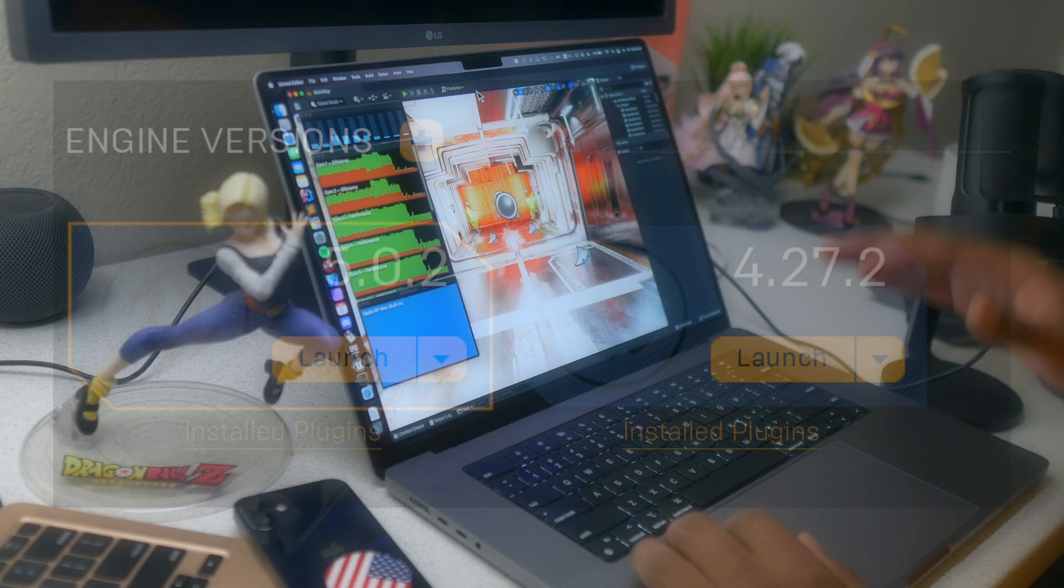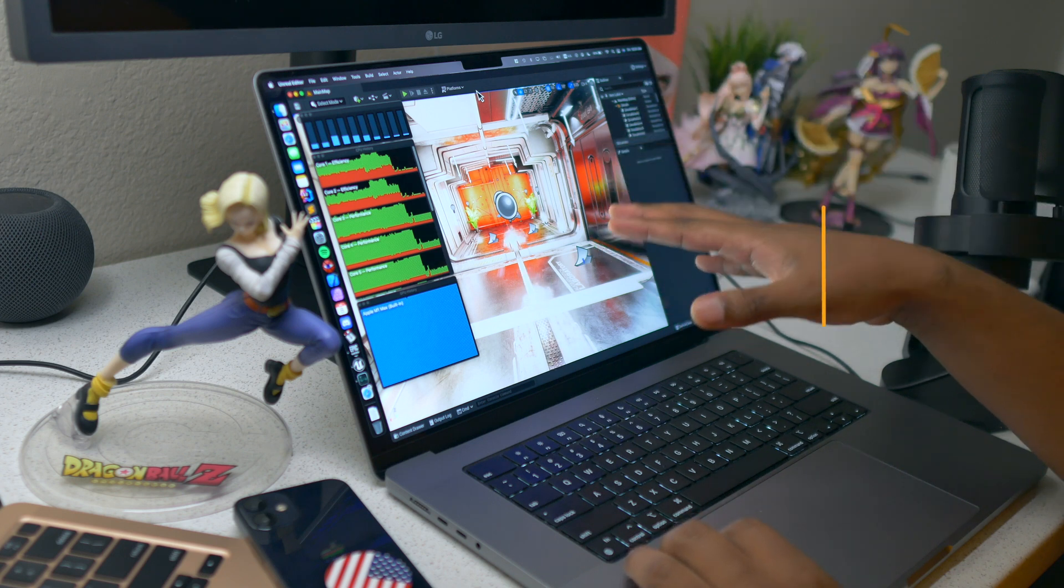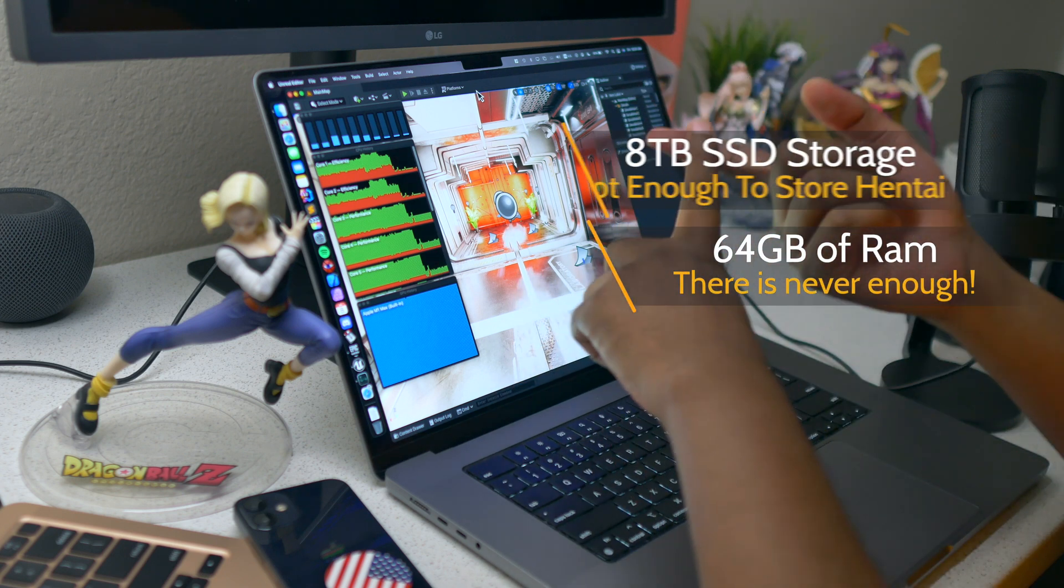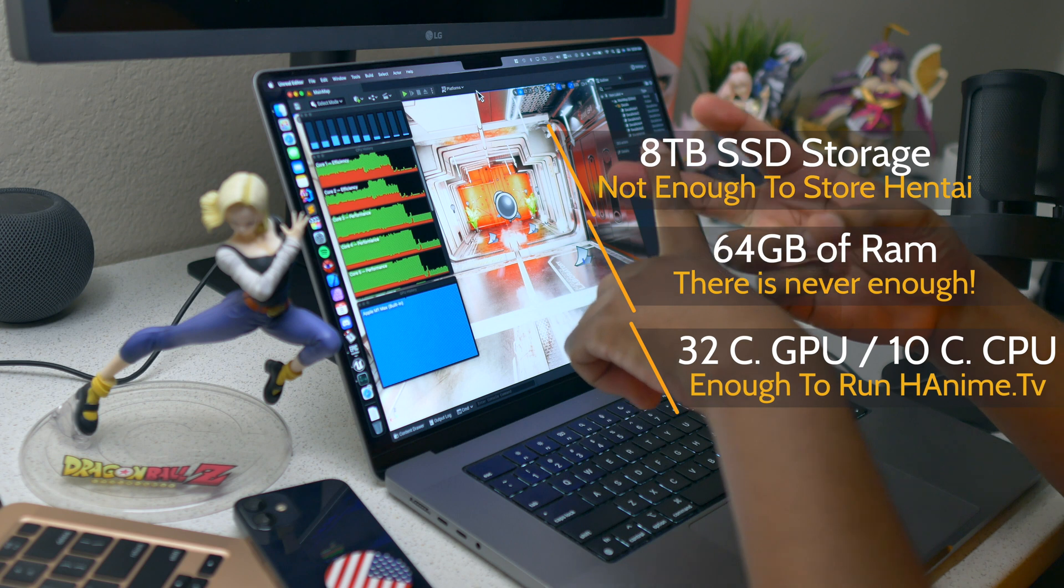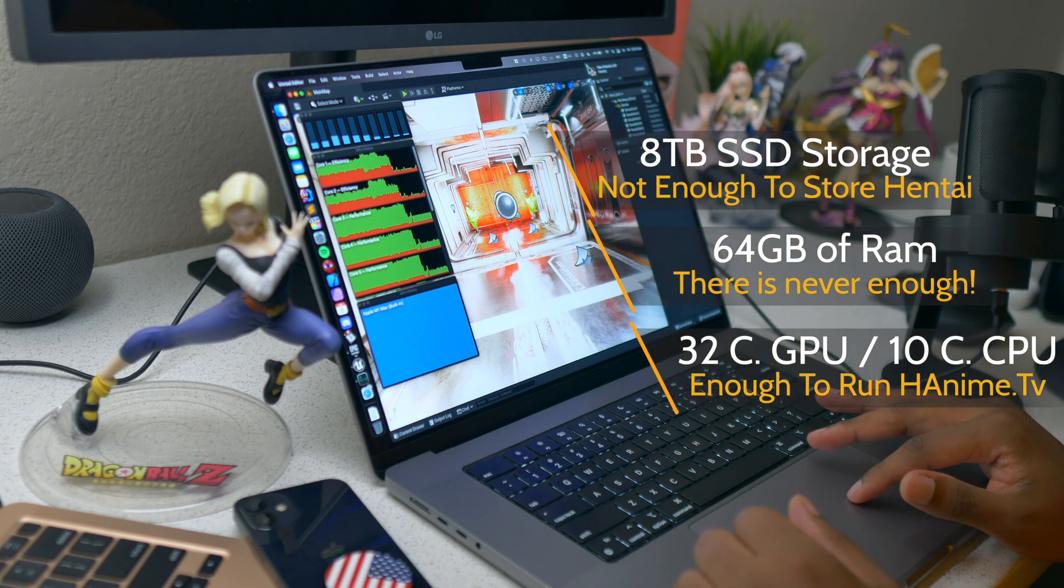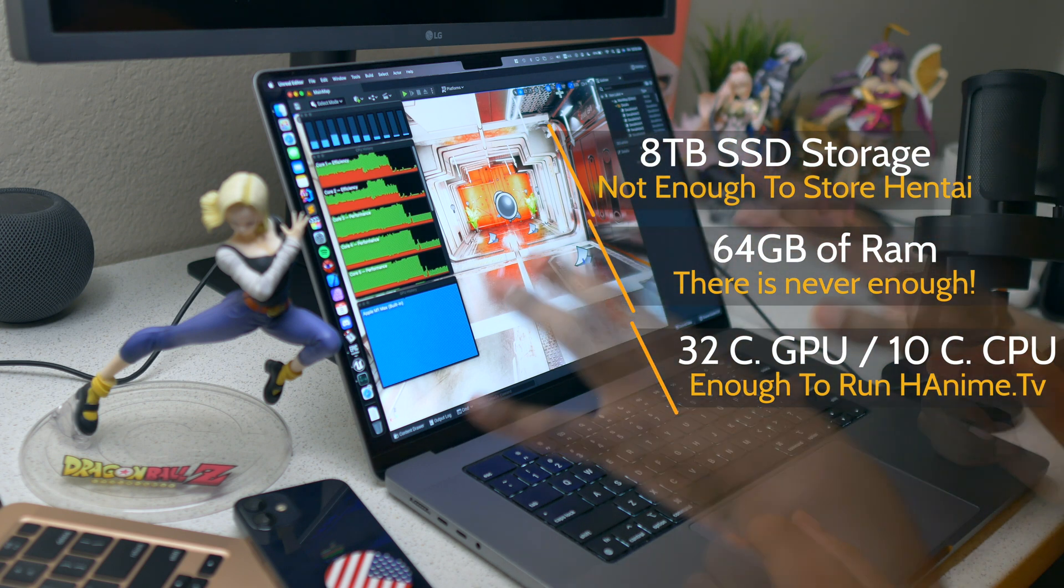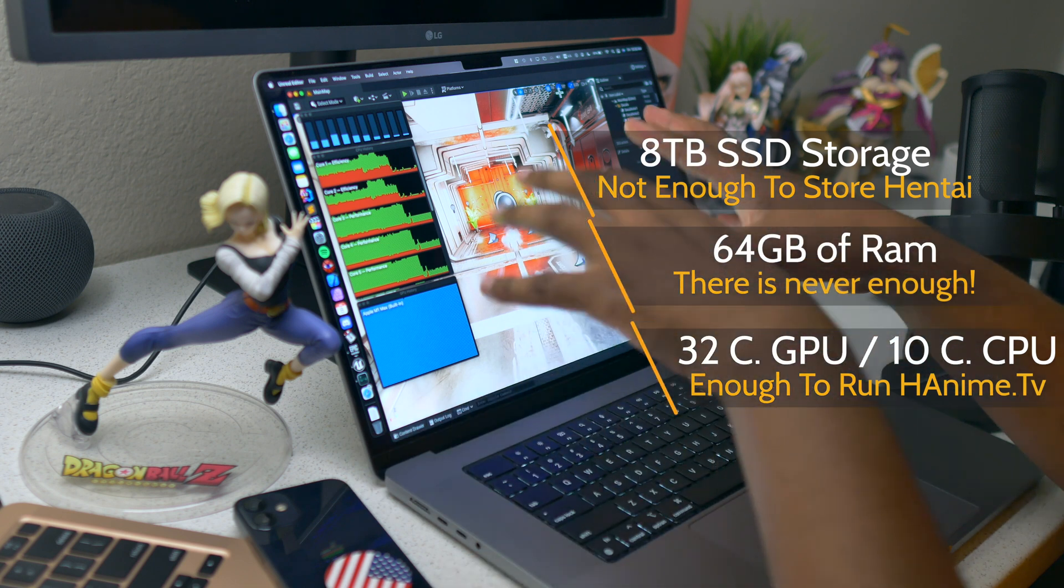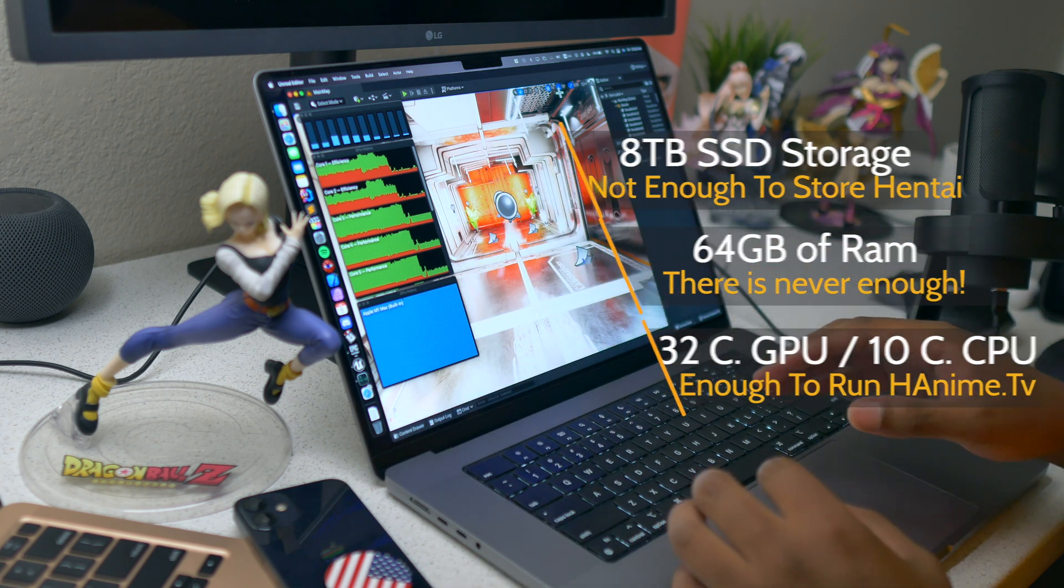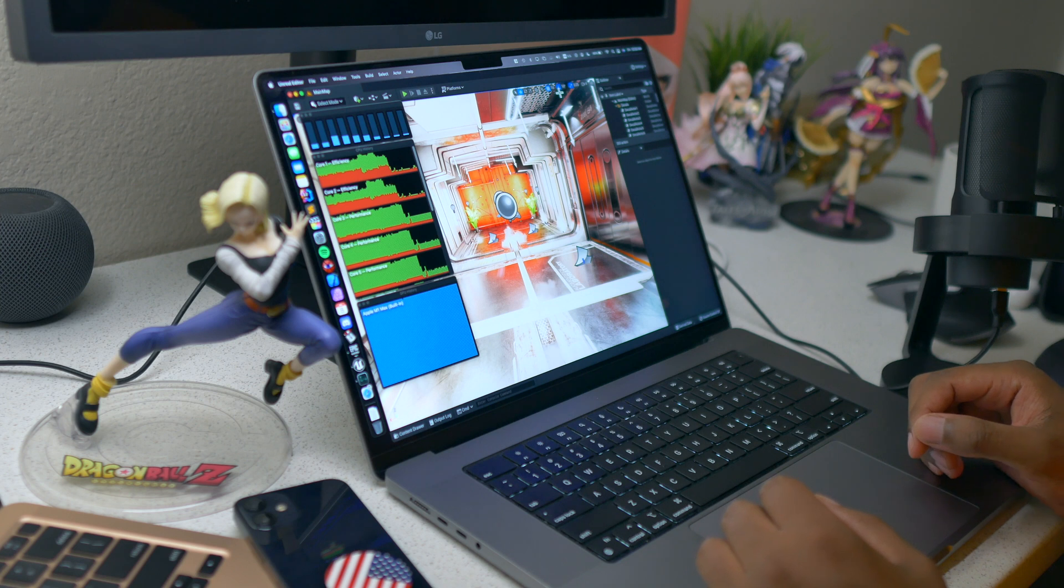We will be using the 16 inch MacBook Pro fully spec'd out: 8 terabytes of storage, 64 gigabytes of RAM, 32 core GPU, 10 core CPU. This machine is unplugged, the power is set on automatic, and it's charging right now at around 60%.